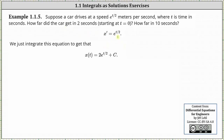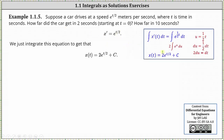Again, starting with x prime of t equals e to the power of t divided by two, we integrate both sides of the equation with respect to t, which is shown here in blue on the right. On the left, the indefinite integral of x prime of t with respect to t is equal to x of t, and we'll include the constant on the right.